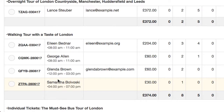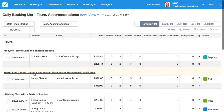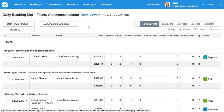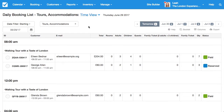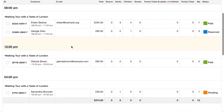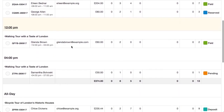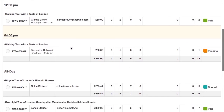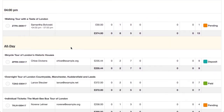We can change our view by selecting the item view and choosing time view. The time view is sorted chronologically by time. Here I can see all my bookings starting at 8 o'clock a.m., 12 o'clock p.m., and then 4 o'clock p.m., followed by my all-day bookings.